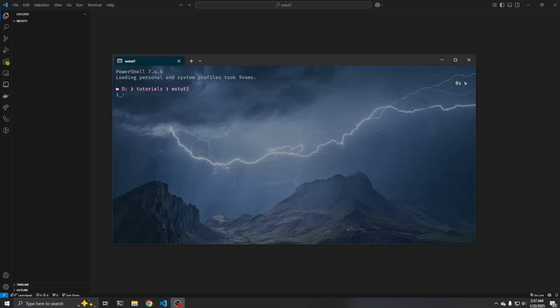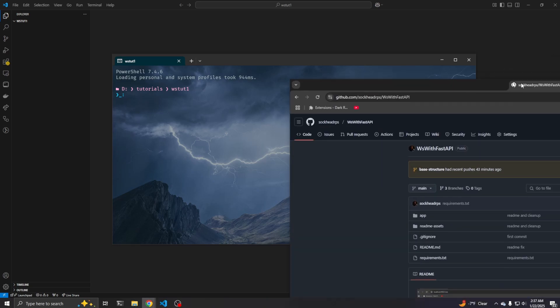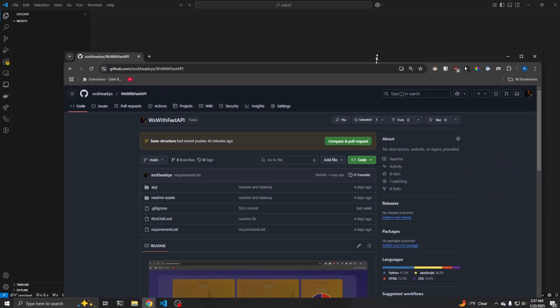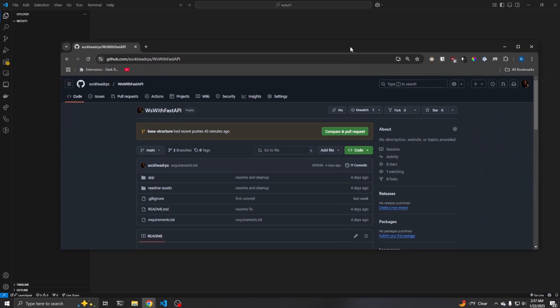All right, everybody, welcome back. So this will be the first tutorial for WebSockets with Pydantic and FastAPI. We're going to move kind of quick and keep these videos as short as possible.